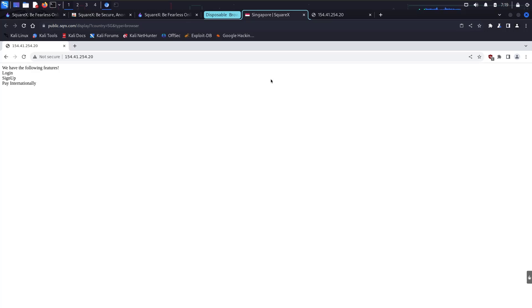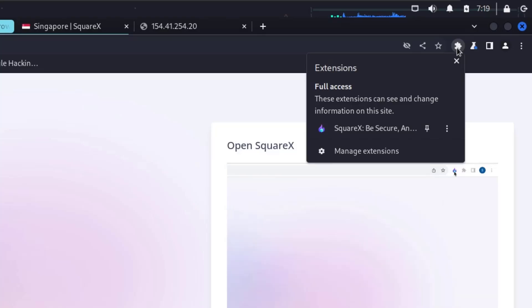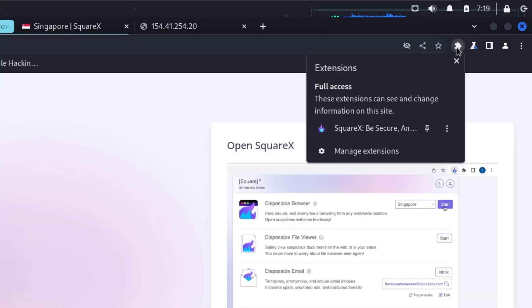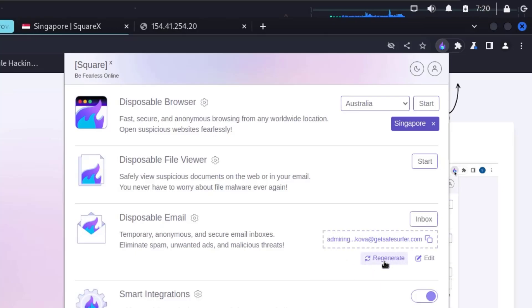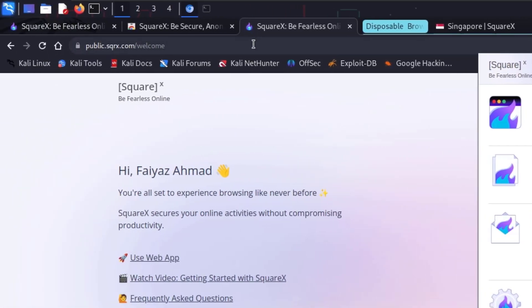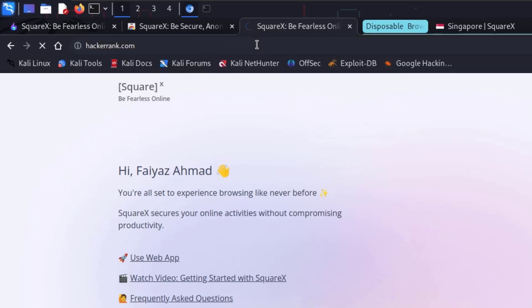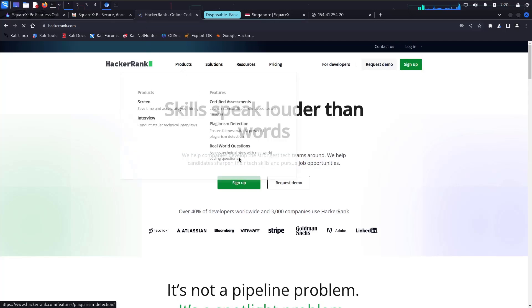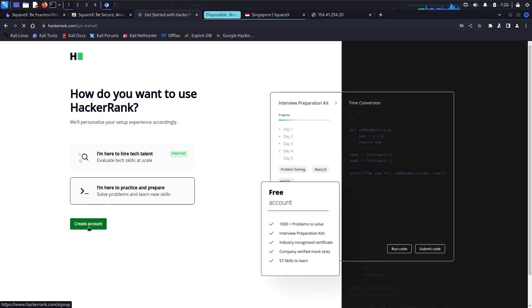Now the second and most interesting feature is the Disposable Email. A lot of times when you want to register on a particular application, you need to go to Temp Mail or similar services if you don't want to use your original account. With SquareX, you can just use the Disposable Email right in the extension. You can generate multiple email addresses, and if one isn't working you can regenerate it. Let's test it on HackerRank.com — they have a responsible disclosure program. I'll click 'Sign Up' and create an account.